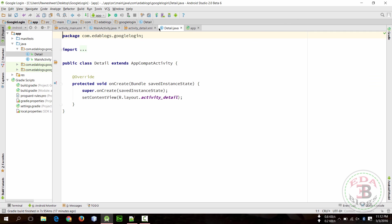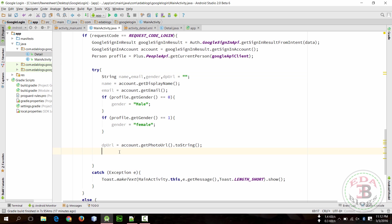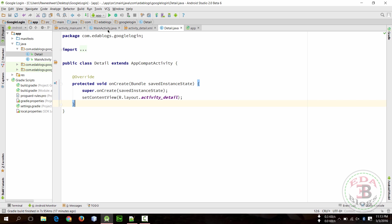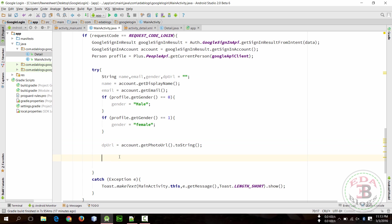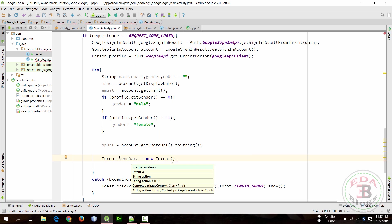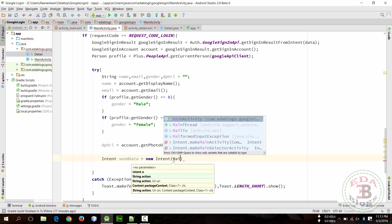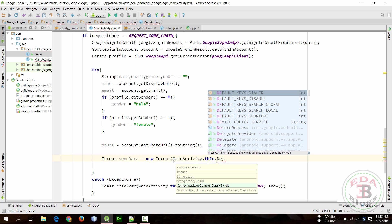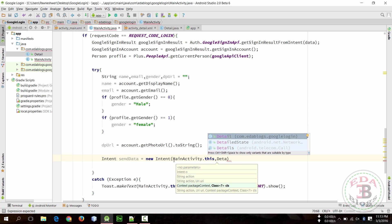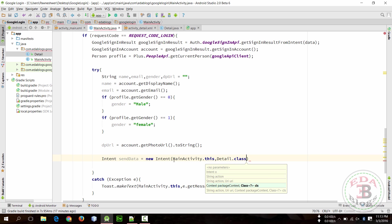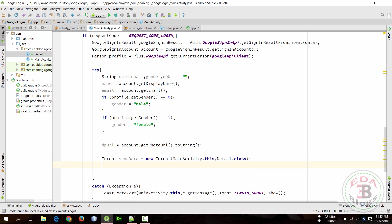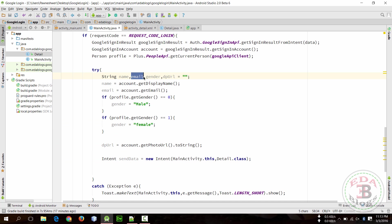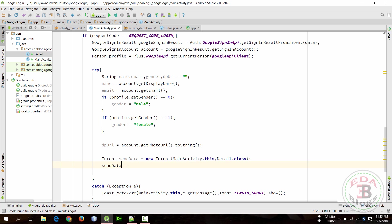I name this activity as Detail. Create an intent to pass values from this activity to this activity. In this we can use context and class name, so context is MainActivity.this and class is Detail.class. Now put that values in this intent, so use sendData.put